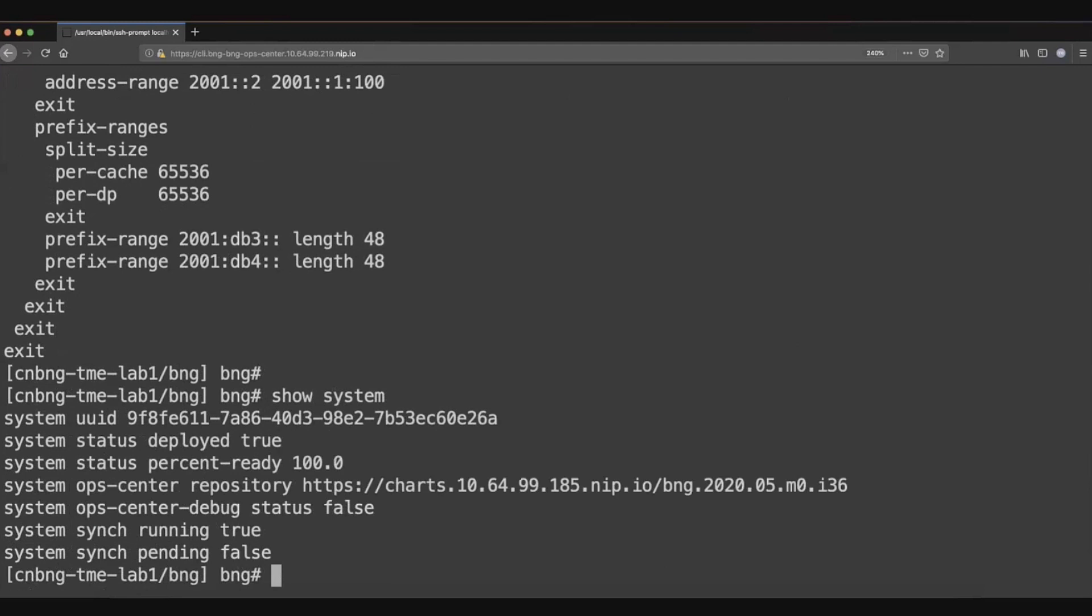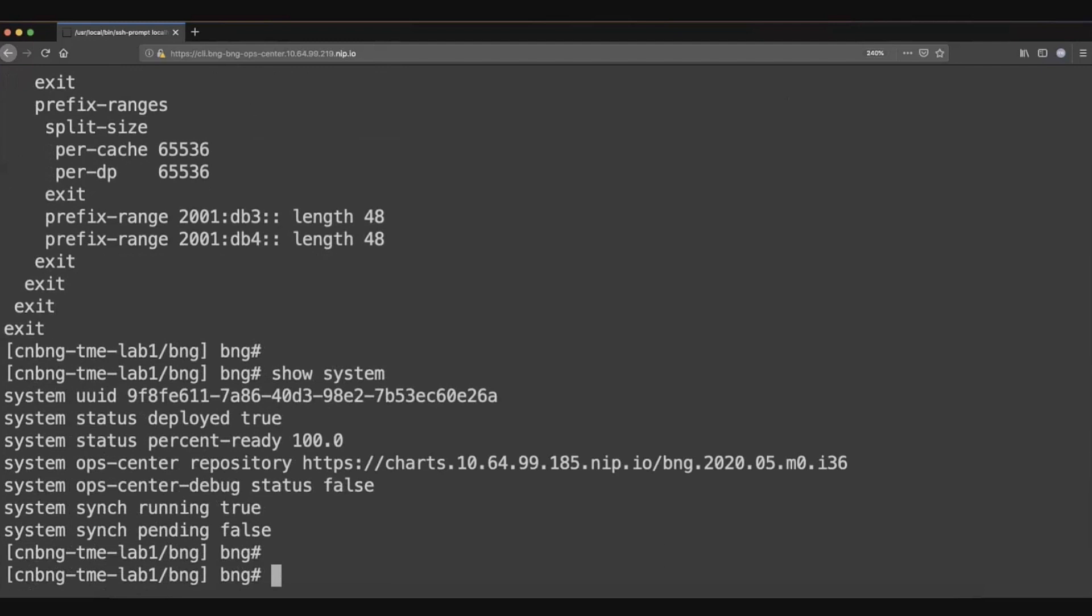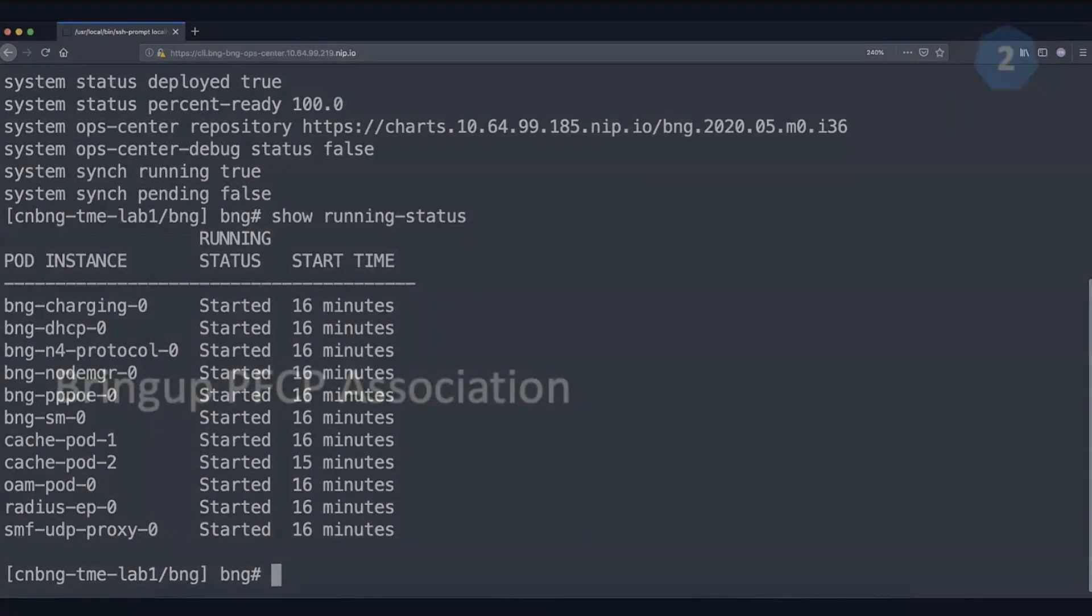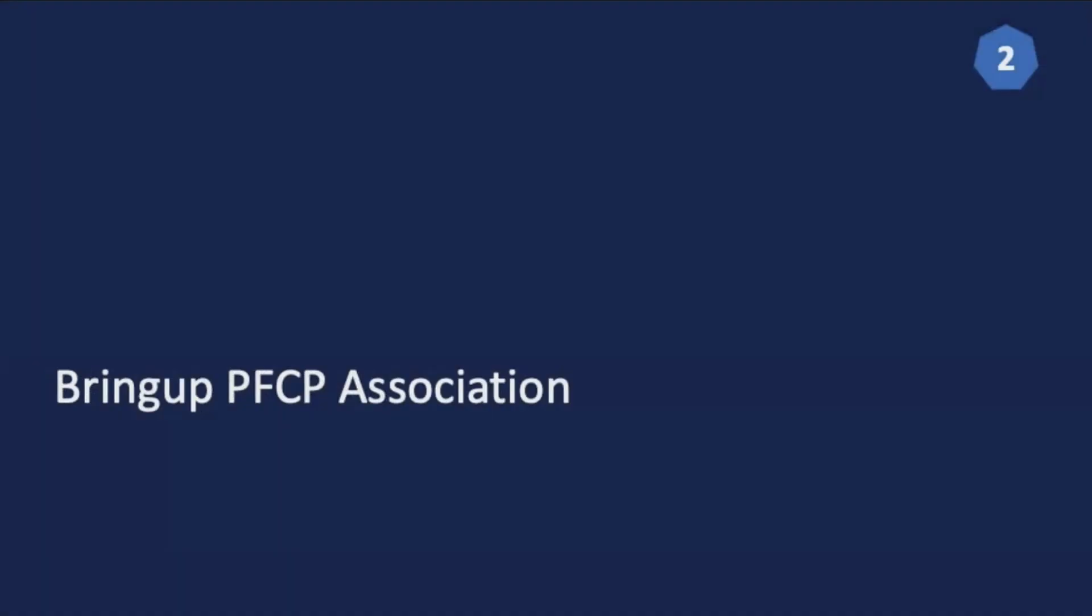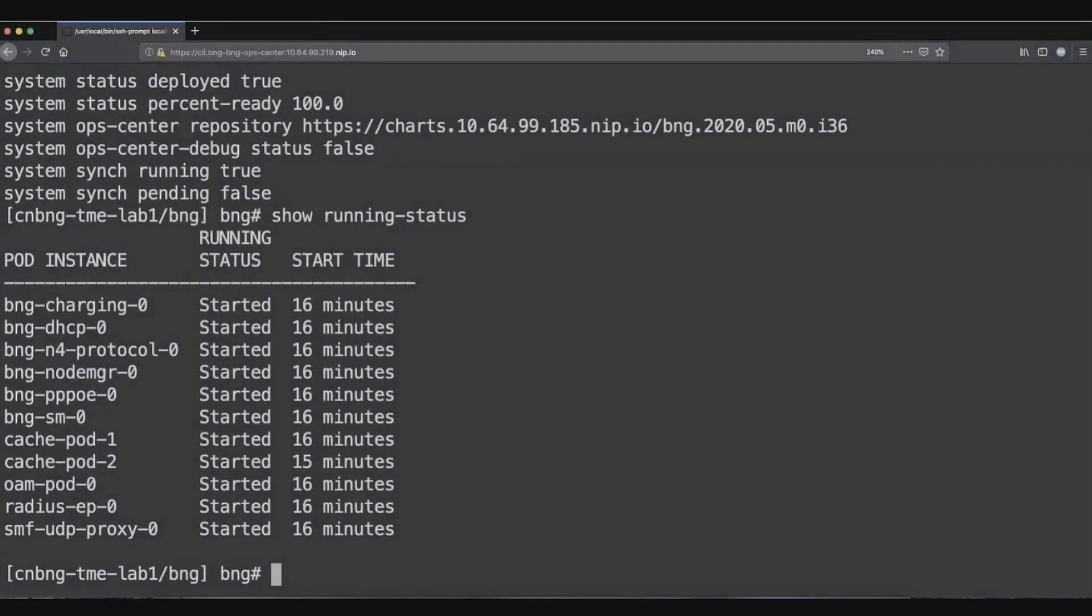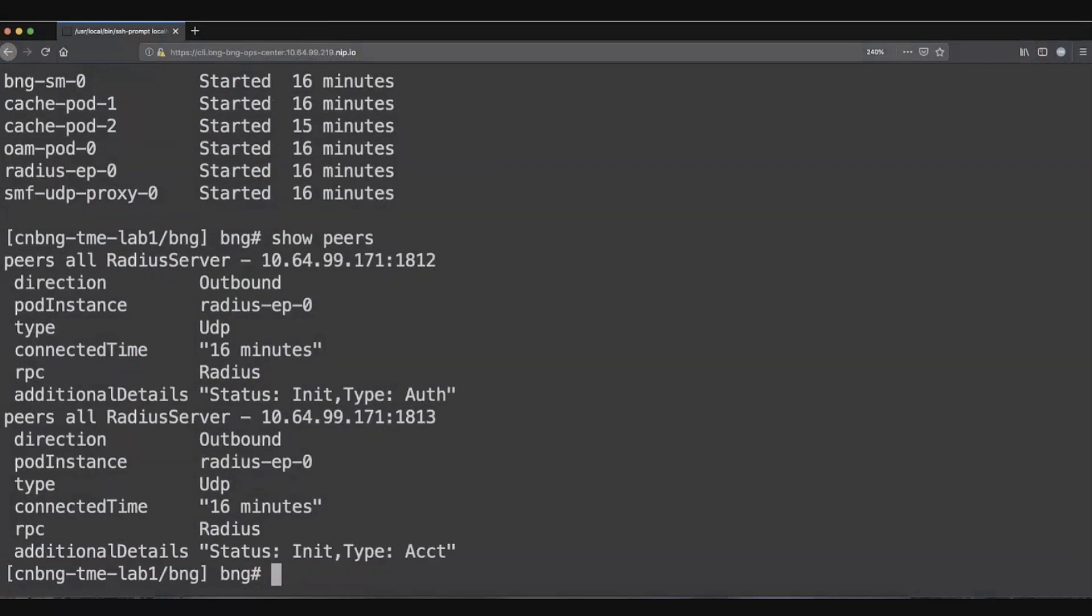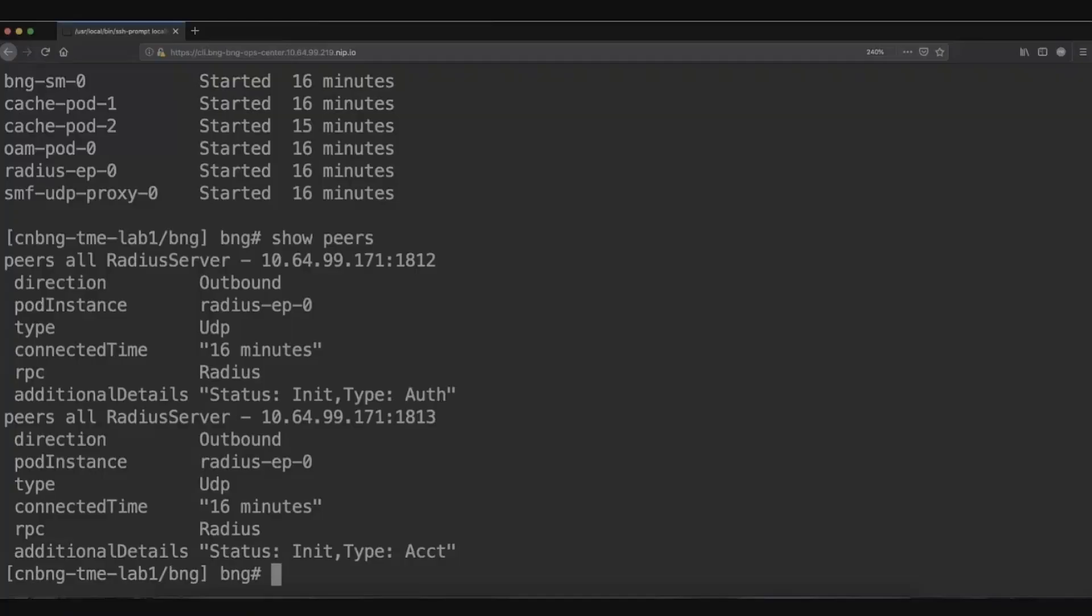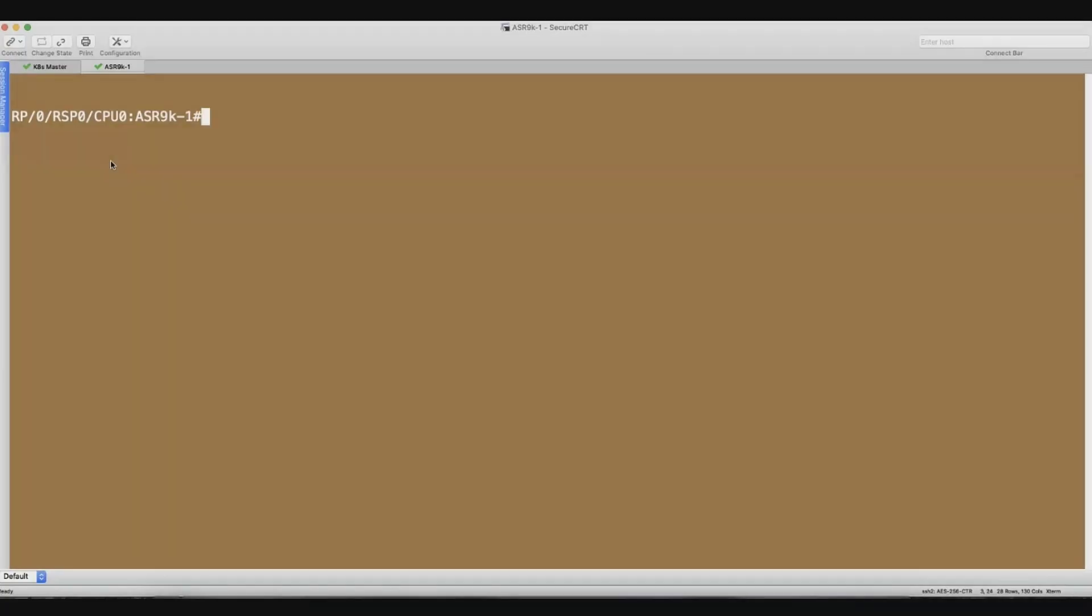You can see what are the charts or the Helm chart repositories being deployed. What is the status of the core BNG containers or the microservices from this op center? And like I said, you can get this through the models as well. What we'll do is we'll try to bring up a PFCP association between the 9K user plane and the control plane. Currently, as you can see, there are no association or no peers exist. It's only the radius connection which is being shown here. We'll try to bring up the PFCP association from the 9K.